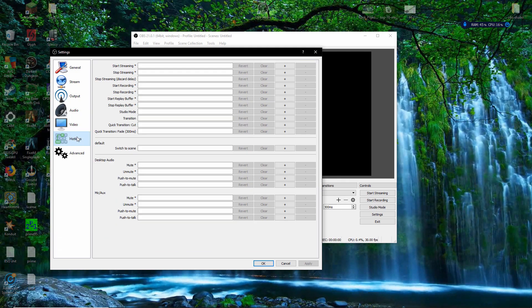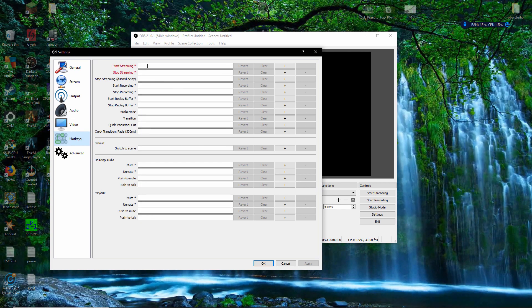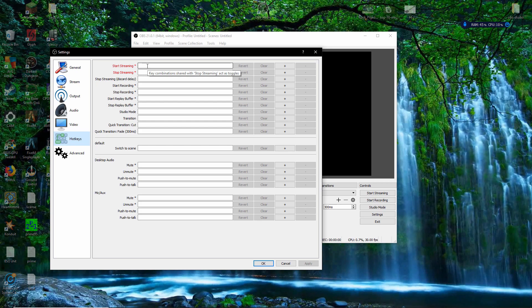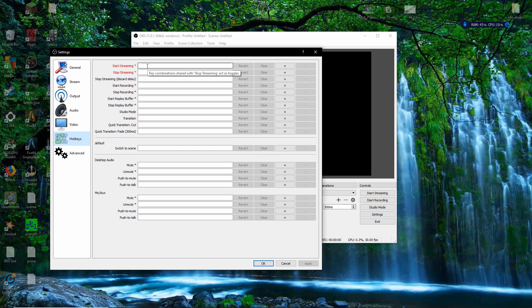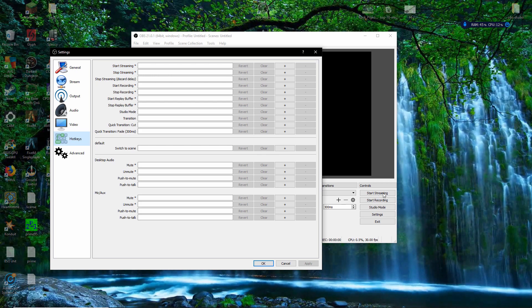Moving on to Hotkeys — again, you can set up your own hotkeys; these are just user preferences. I never use hotkeys to stream. Start Streaming, Stop Streaming — what are you even going to set that to? F11 and F12? It doesn't make sense to me when you can just click the Start Streaming button right here.